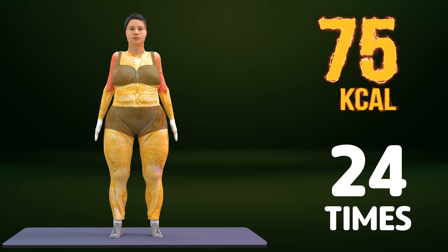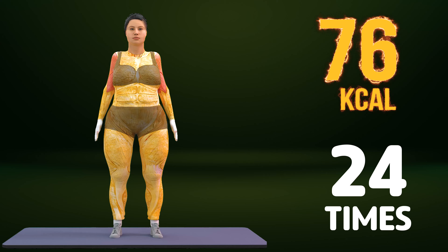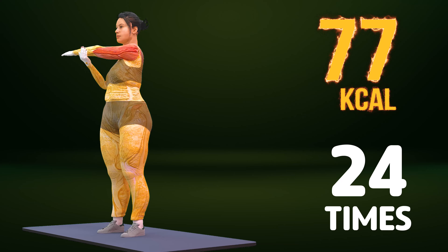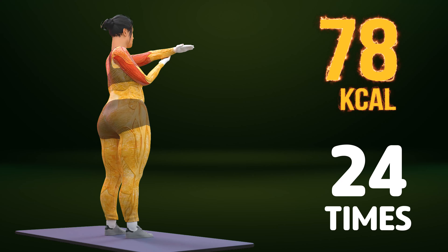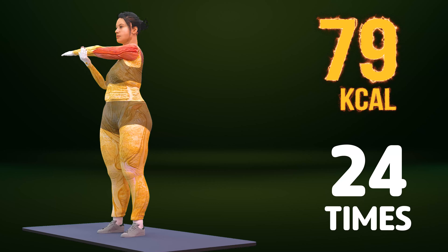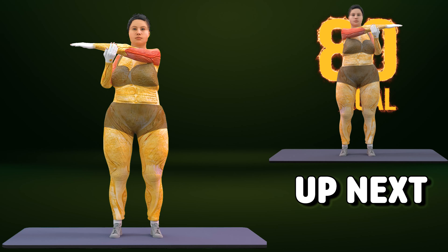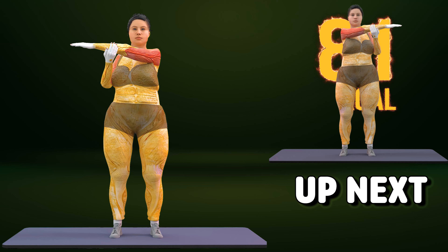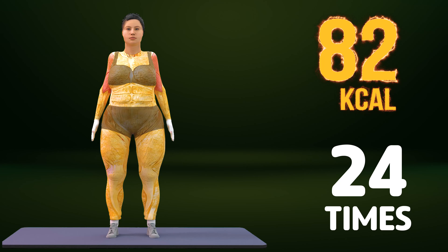Up next in three, two, one. Go! One, two, three, four, five, six, seven, eight, nine, ten, eleven, twelve, thirteen, fourteen, fifteen, sixteen, seventeen, eighteen, nineteen, twenty, twenty-one, twenty-two, twenty-three, twenty-four. Let's do it on the other side now in three, two, one. Go!